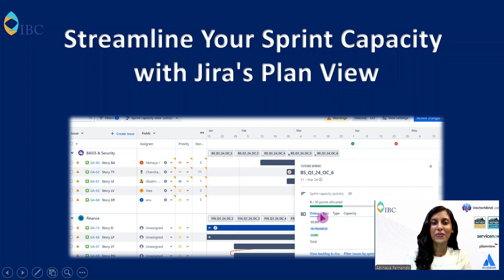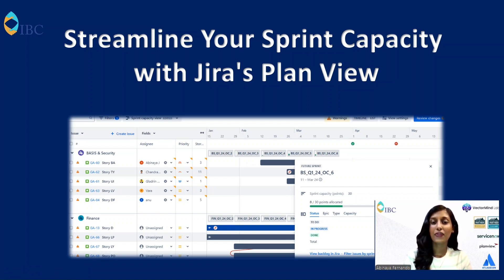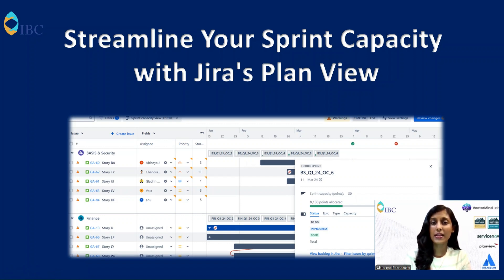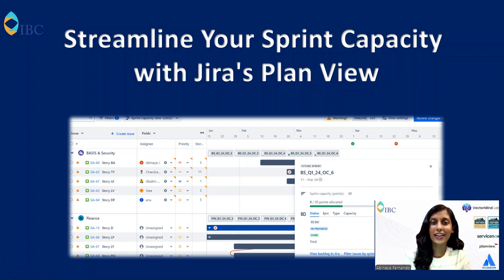Hello and welcome everyone to Jira Tips with Abhi. In today's episode, let's see how to do sprint capacity planning in Jira Plan View. If you are a scrum master, product manager, or just someone who is looking to upscale your team's performance, then this video is for you. So let's get started and see how to do sprint capacity planning smoother than ever before.